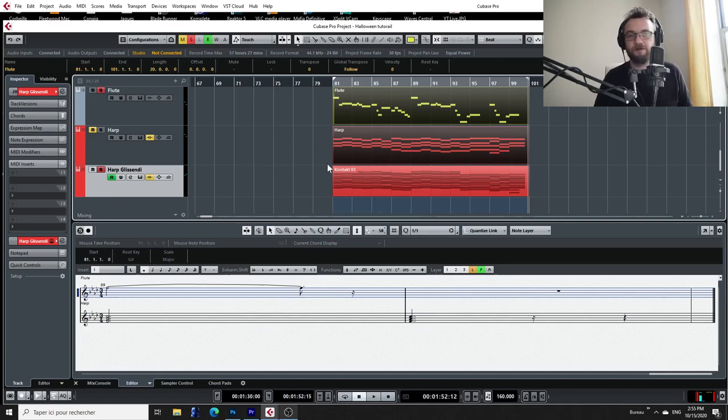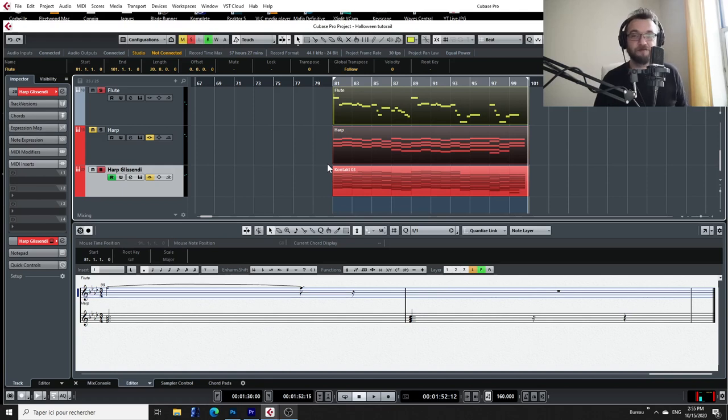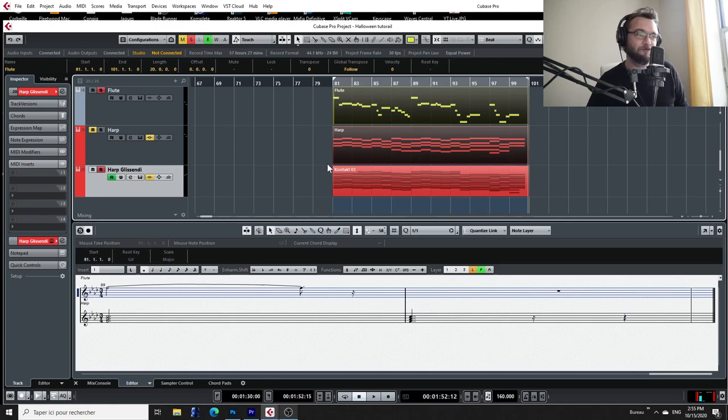But this harp part could be much more interesting, and to make it more interesting, I want to transform it into glissandos. So let me show you how to do that.